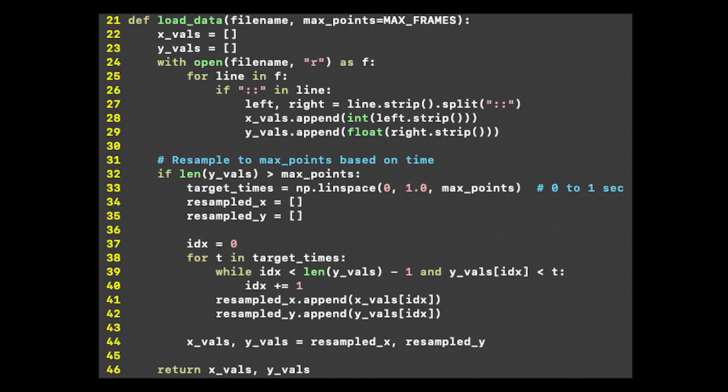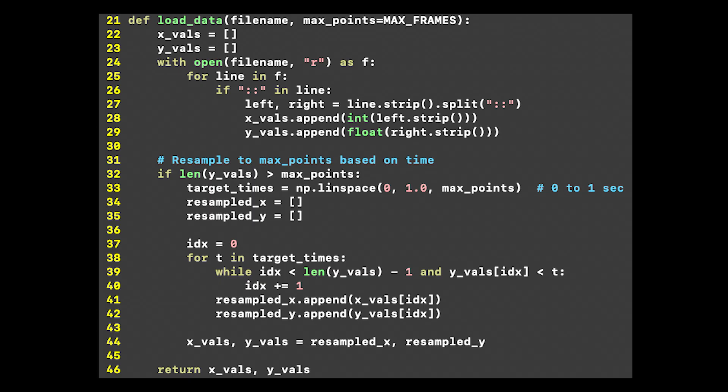The first thing to do is load in the data. There's not much to say here, this function just returns a list of x and y values from a file. The x value is the input number, and the y value is the cumulative time to compute all square roots up to the input number. Cumulative because it includes the time to compute all previous square roots.